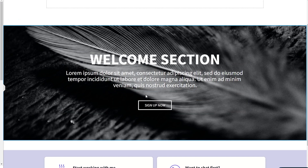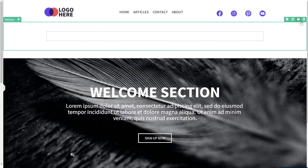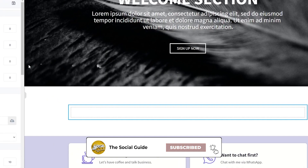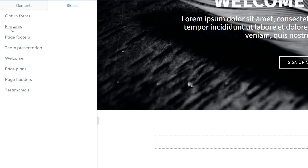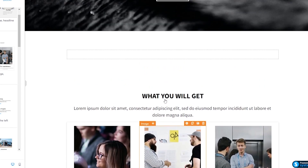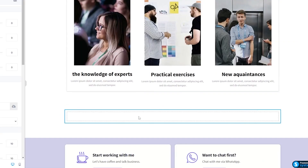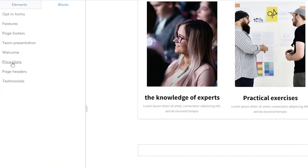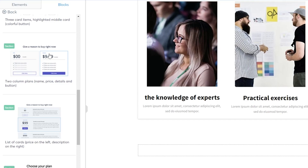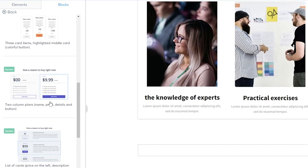After adding the welcome block, we can move it up and add another block — maybe features or a pricing plan. Let's add a 'Features' block, something like 'What You Will Get,' and list the features of your product. Then we can add a pricing plan block. There are different pricing plan templates — you can add a free plan and a paid plan.